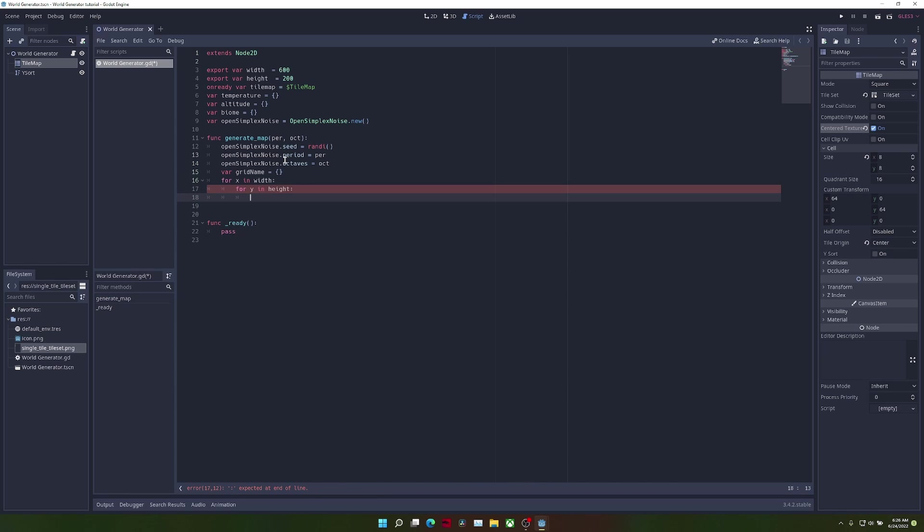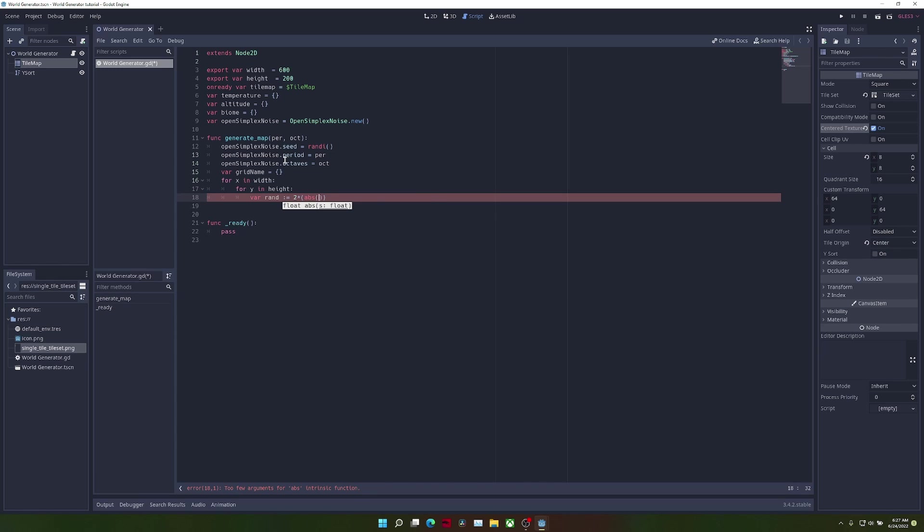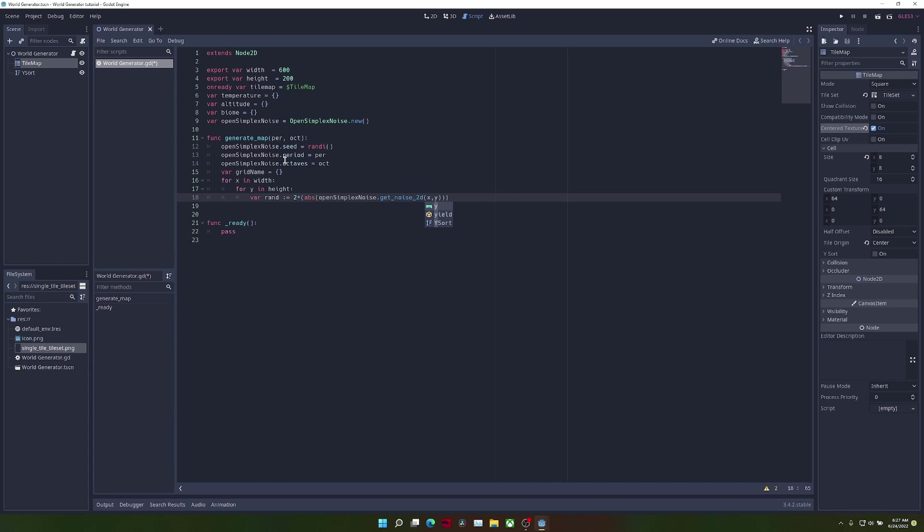The first thing that we're going to do is a bit of a complicated step. We're going to create a variable called rand, which we're going to set to two times the absolute value of open simplex noise dot getNoise2d, and we're going to pass in the x and y that we're looping through. This will basically return the value of the noise at a specific position and multiply it by two.